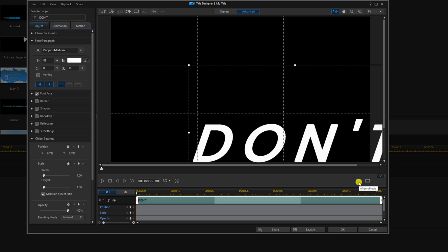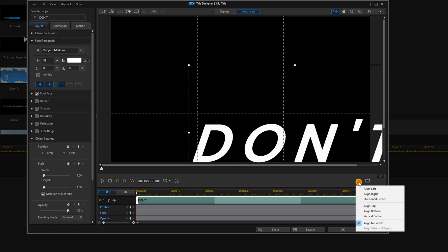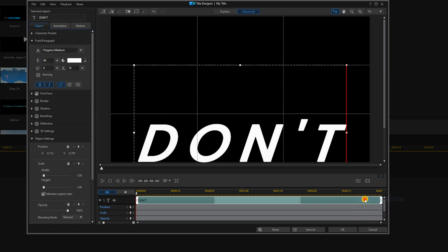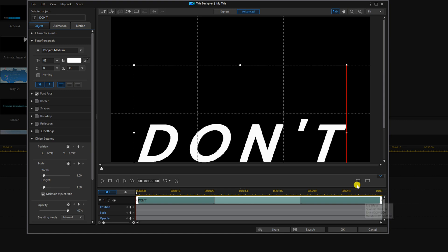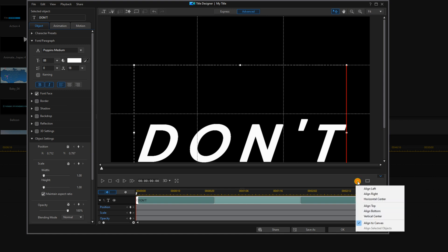Now I'm going to go to align objects and I want to go to horizontal center. Go to align objects again and I'm going to go to vertical center.